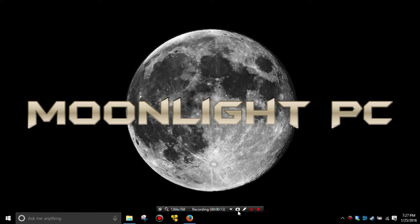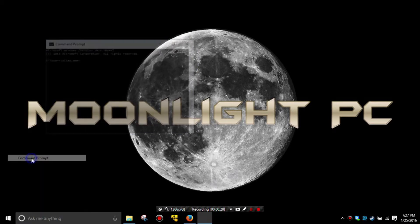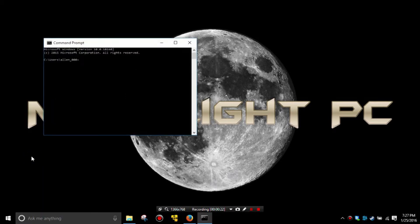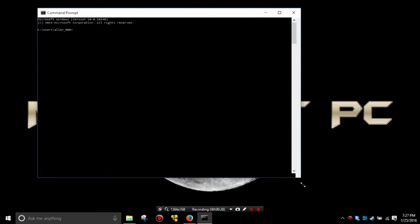In order to do this we'll have to pull up the command prompt, which is easily done by right-clicking on the start button and going to command prompt. This will bring up a simple text window that resembles the old-fashioned MS-DOS interface.